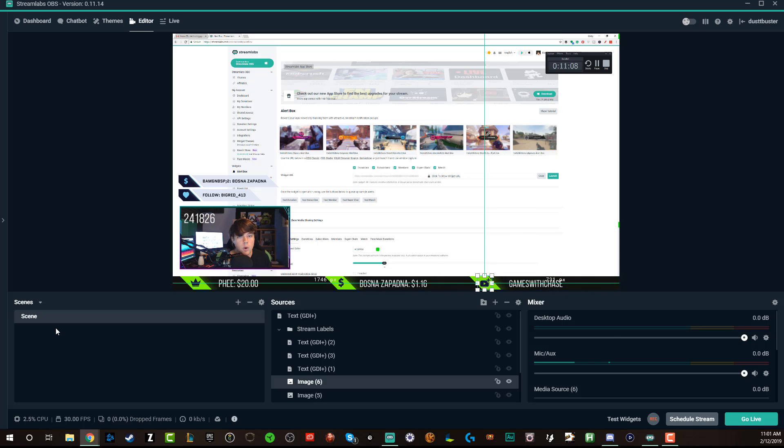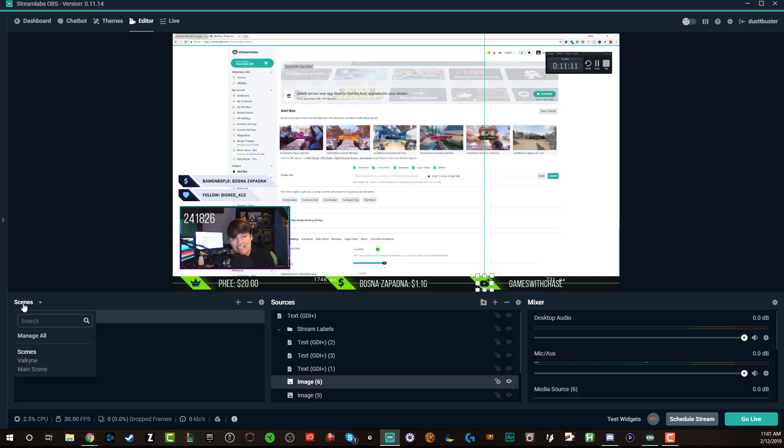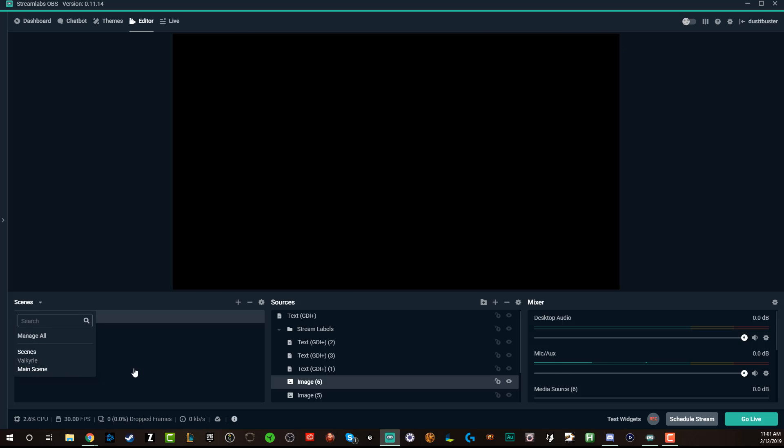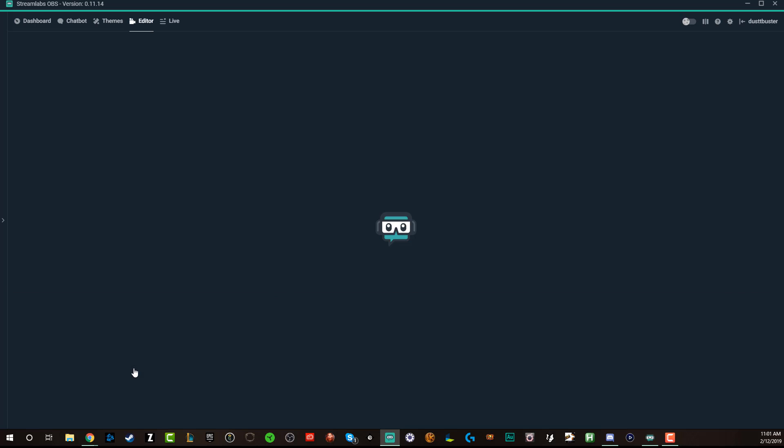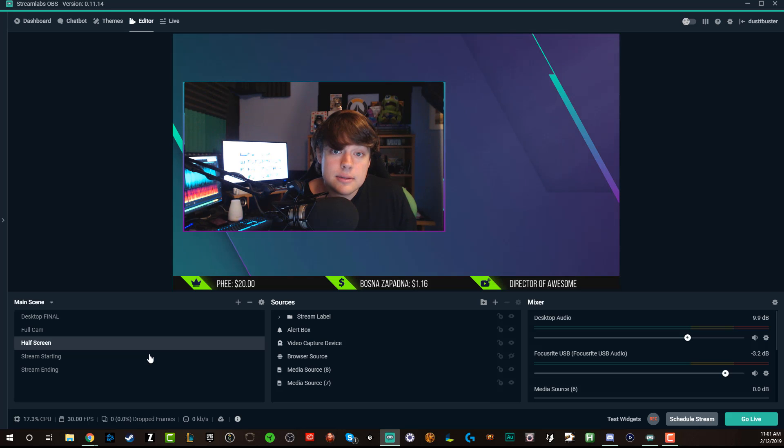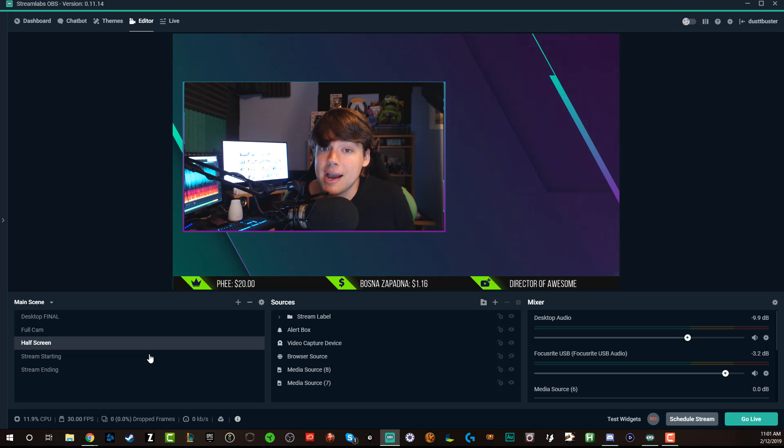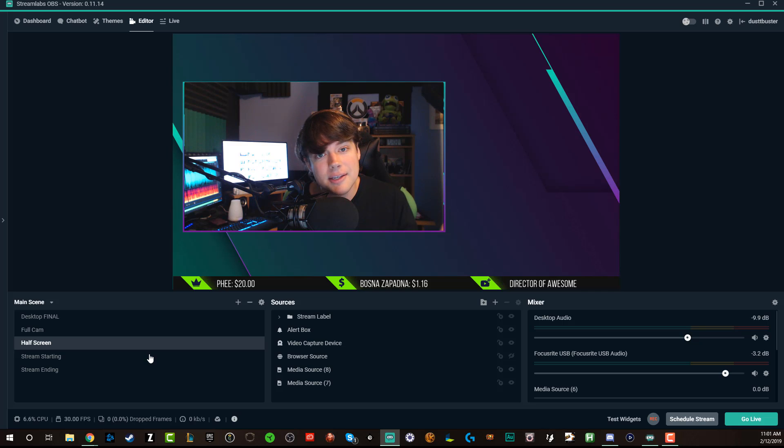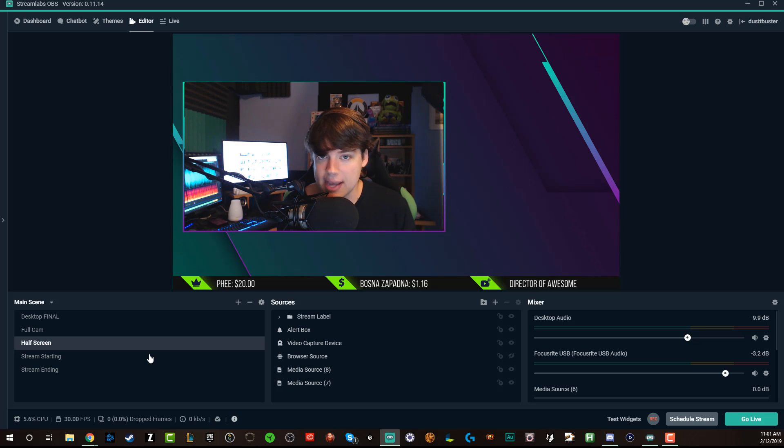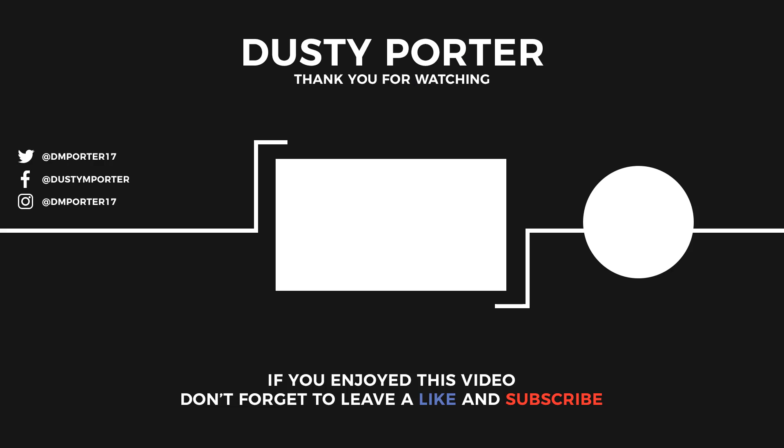Thank you guys as always for watching. Hopefully you found some benefit out of this tutorial. If you did, please like the video, share it with someone who you think might find this valuable. And until next time guys, keep streaming, keep grinding, keep putting in the work and I'll talk to you in the next video.